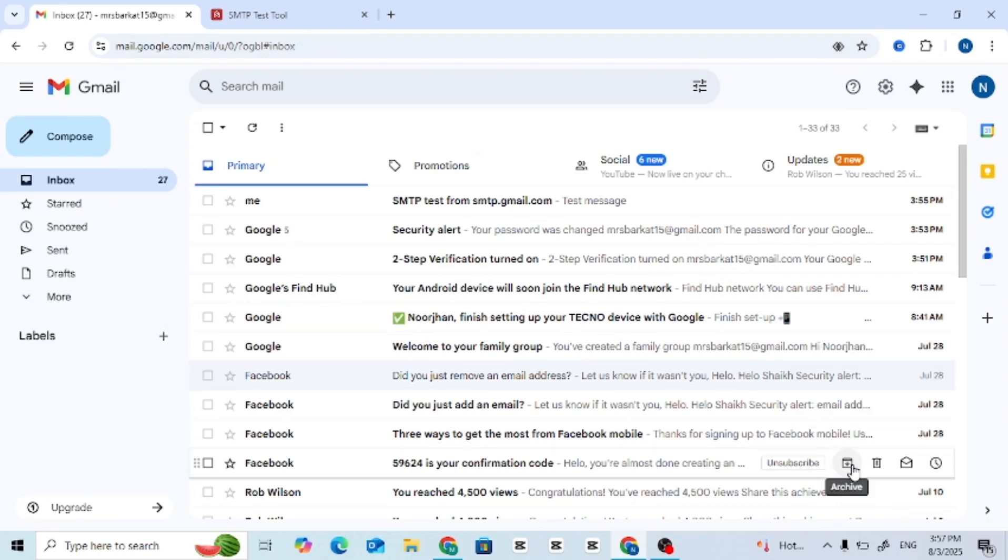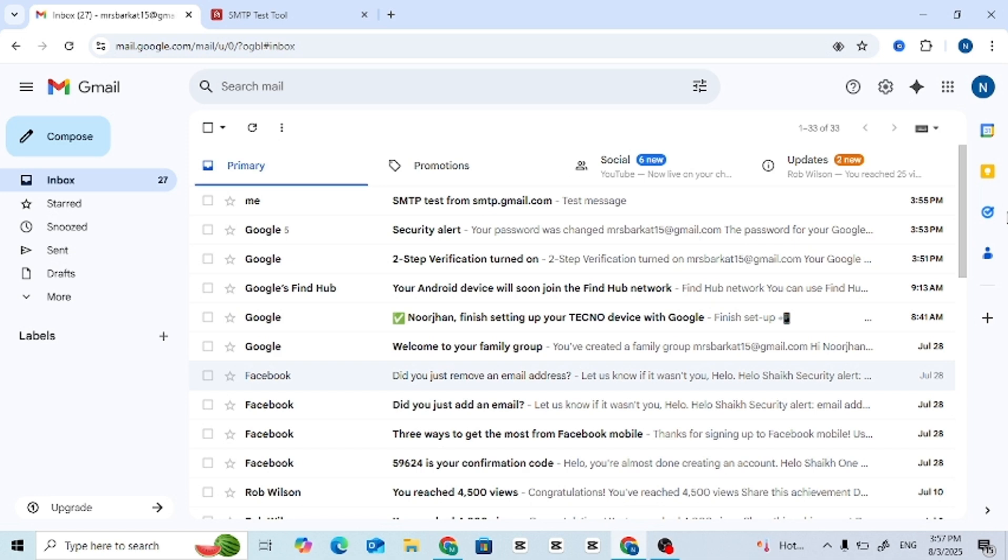In this quick video, we'll show you how to set up the Gmail SMTP server using App Passwords. Follow each step carefully.